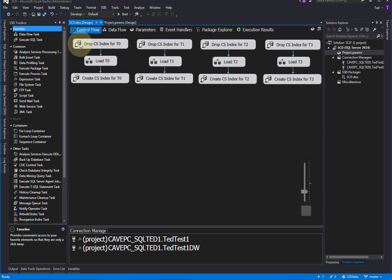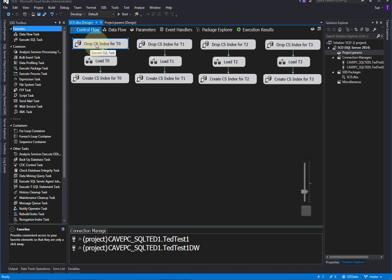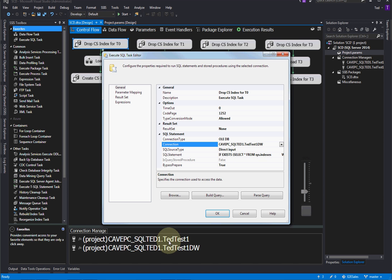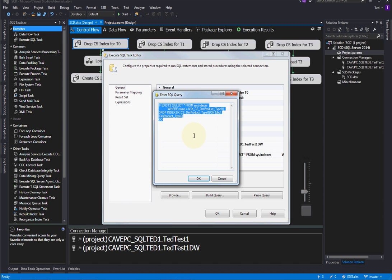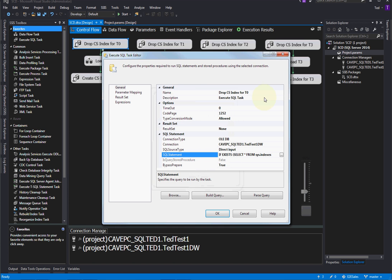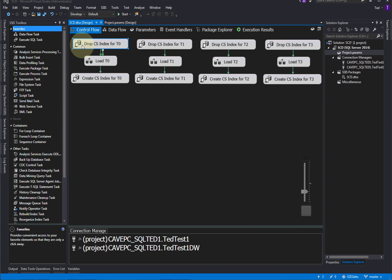And for our first slowly changing dimension, our first task is a script task. And what that's going to do is drop the column store index on the table, because column store index is the best index to use in a data warehouse. But column store index does not allow writes. So we can't load it until we drop that index. So it's pretty simple. We just need to have our connection to the data warehouse. And that's true. Let me go over that. And after this, we'll talk about the connections. That's really the first step. And here's the code, where we're just going to check to see if the index is there. And if the index is there, then we're going to drop the index. Okay, so that's very simple scripting SQL task there.